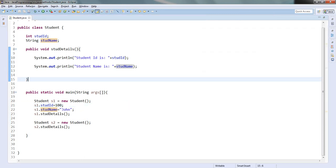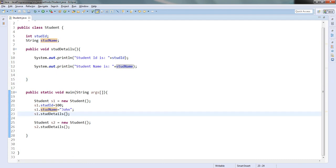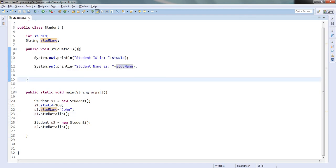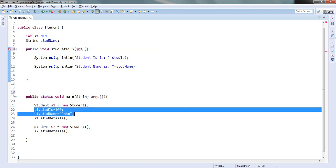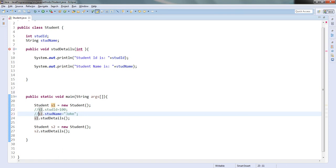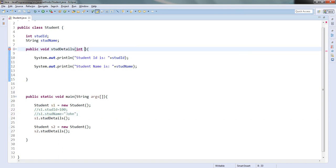Now this is about methods without parameters. I can also have methods with parameters. If I want to pass some values, instead of assigning the values directly I will pass the values as parameters: int id, String name — I will pass those values into the method.